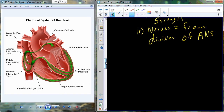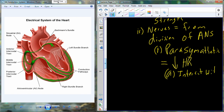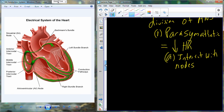The two divisions of the autonomic nervous system are the sympathetic and parasympathetic. Nerves from each division affect the heart. The parasympathetic nerves interact specifically with the nodes — so the SA node pacemaker may be firing at 60 beats per minute, and parasympathetic stimulation will reduce that heart rate, decreasing the pace.